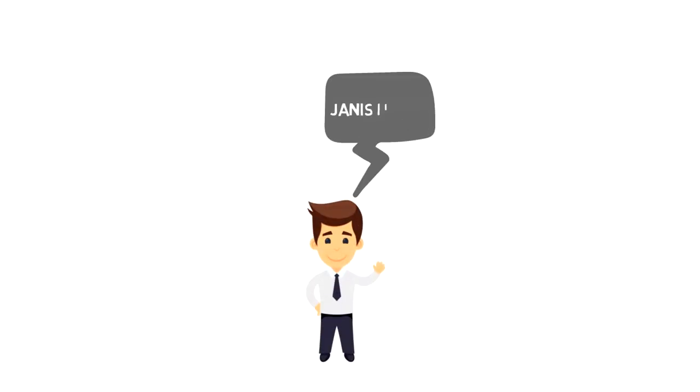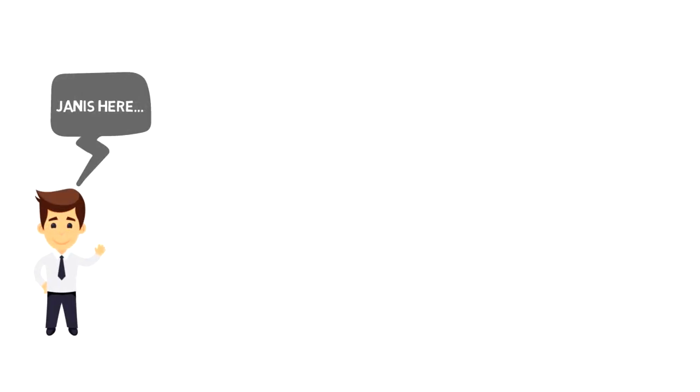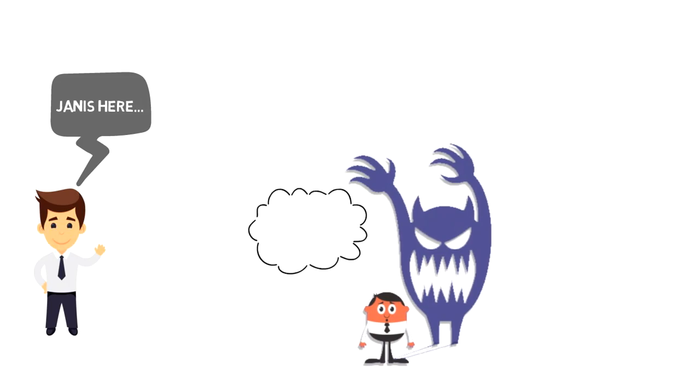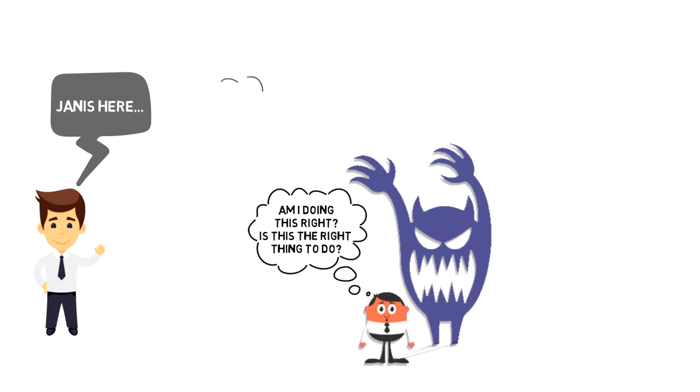Hi everyone, it's Yanis here. We all once in a while hit the self-doubt wall. We stop and we ask ourselves questions. Am I doing this right? Is this the right thing to do?